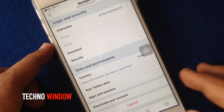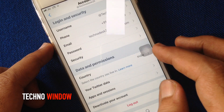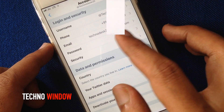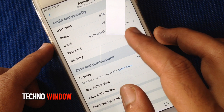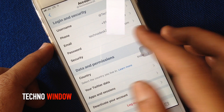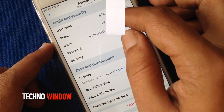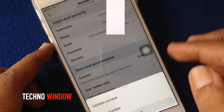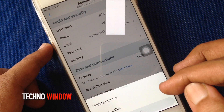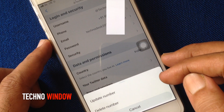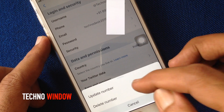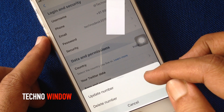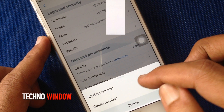Before removing your phone number, make sure your email is linked with your Twitter account. Tap on Phone. From the bottom pop-up, tap on Delete Number.